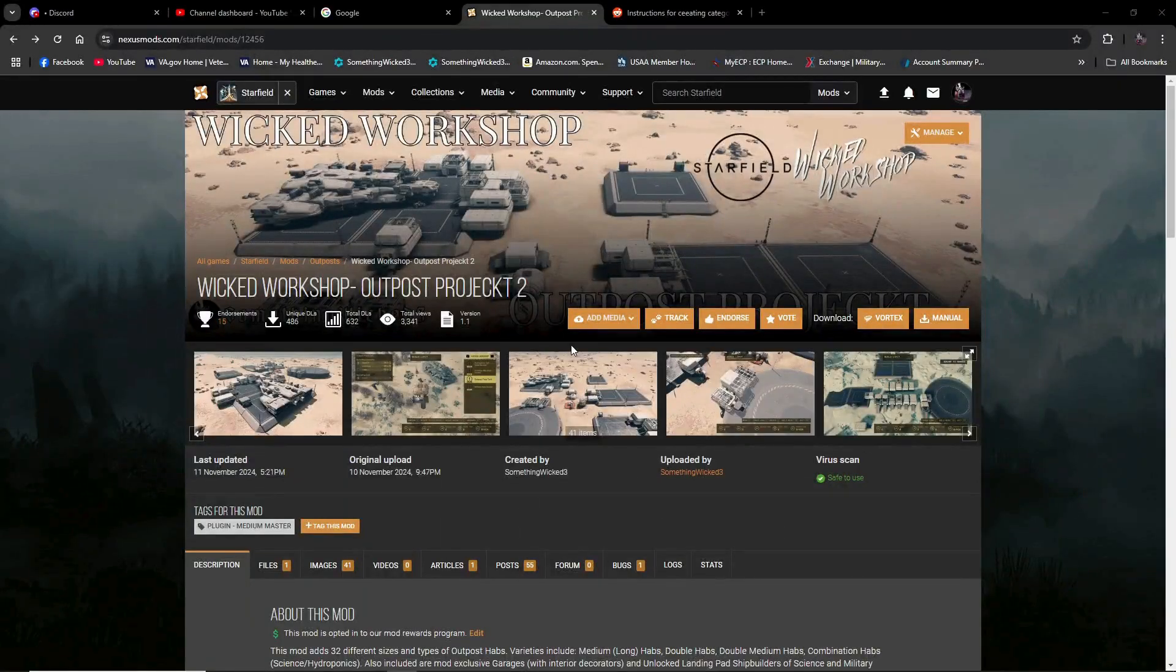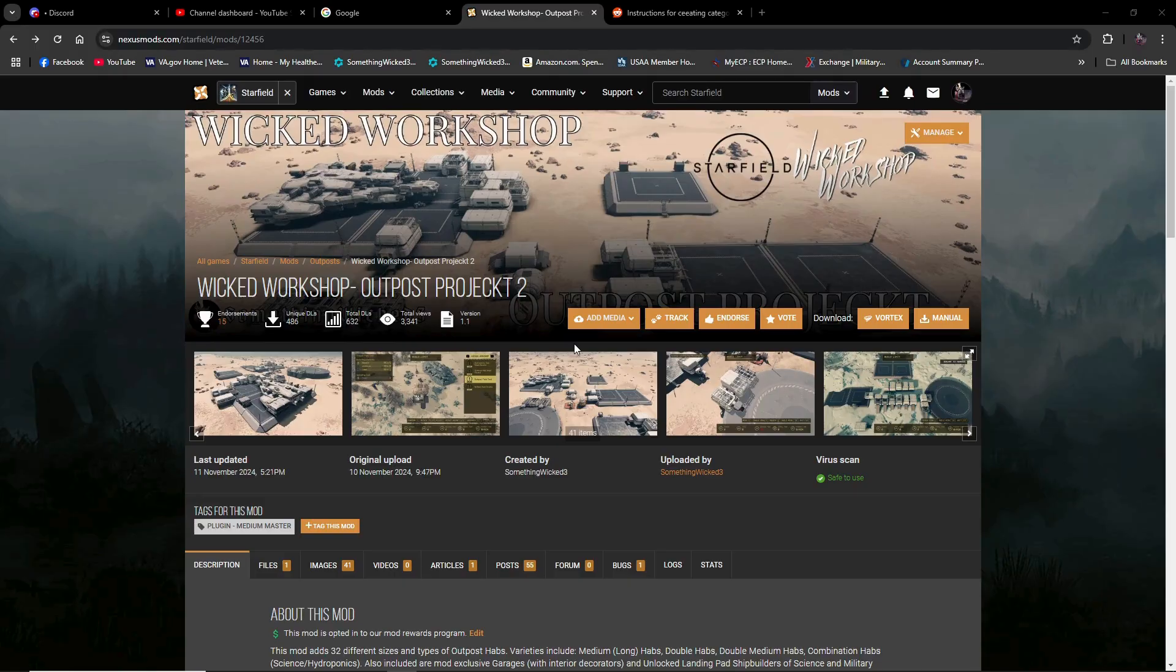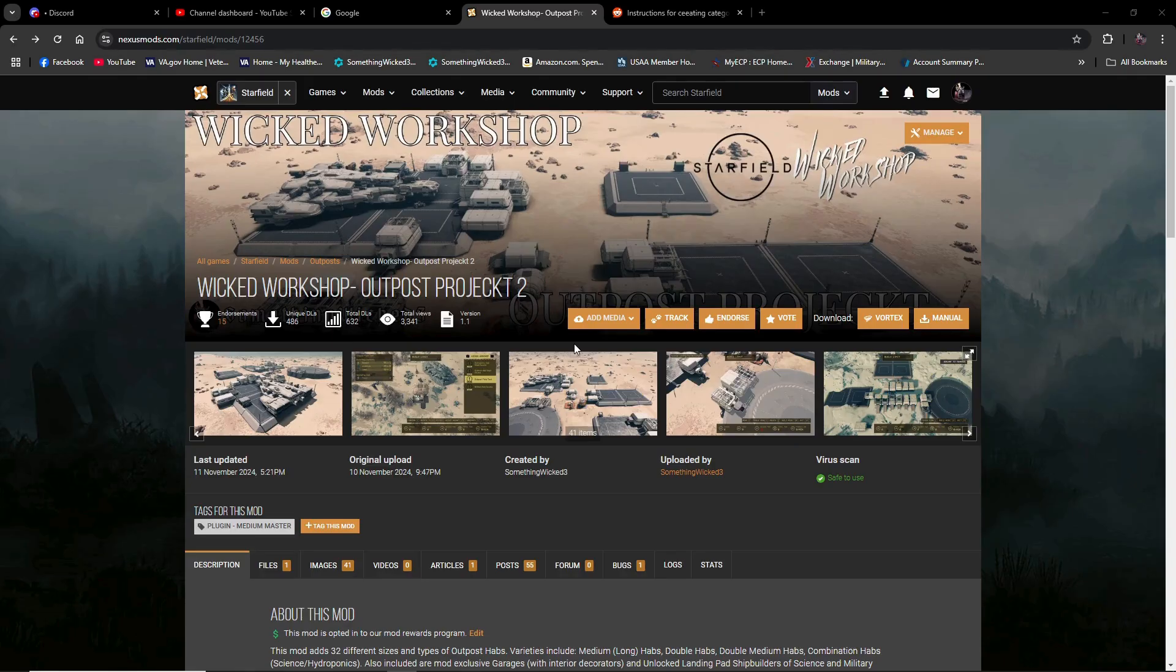Hello, everyone. I'm Something Wicked. Welcome to the Wicked Workshop. I've got a user request video for you today on creating your very own custom outpost menu list, basically.